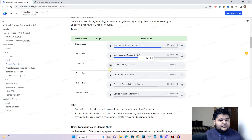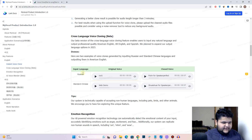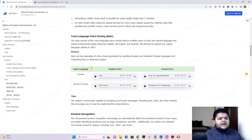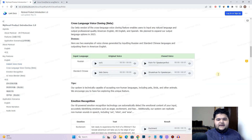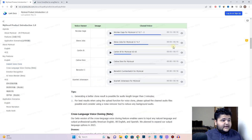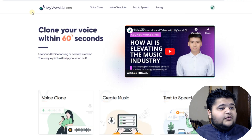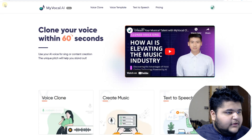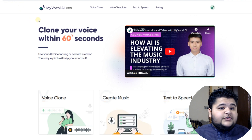There are plenty of voice samples you can check out as well. The tool also supports different languages which you can clone. So it has a lot of things you can utilize for your content. This tool is called MyVocal.ai.